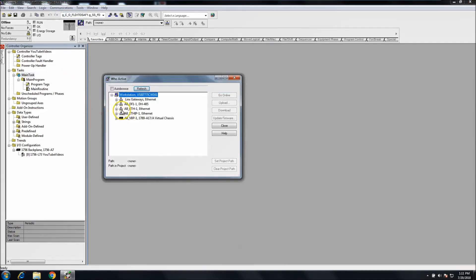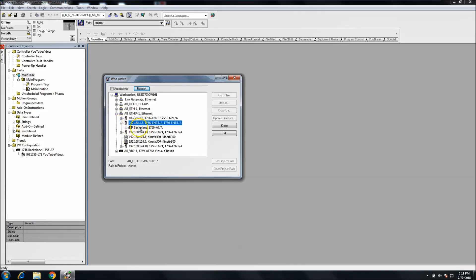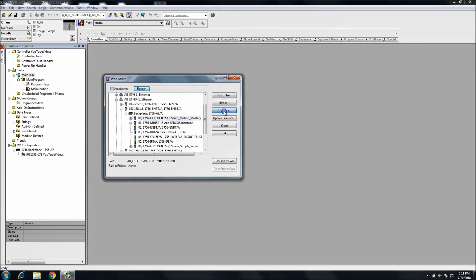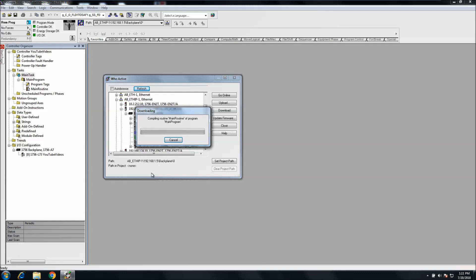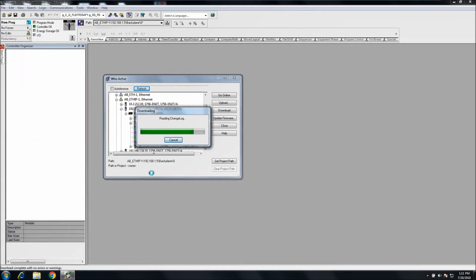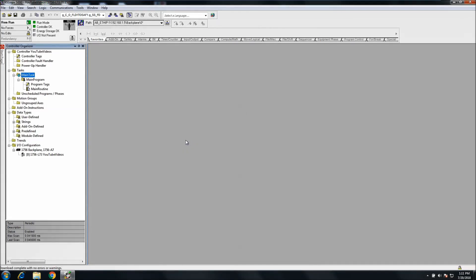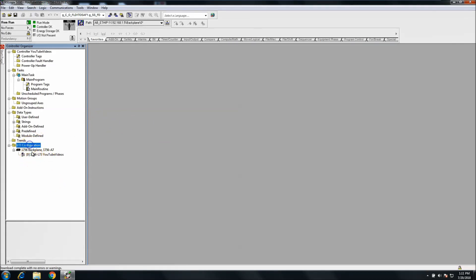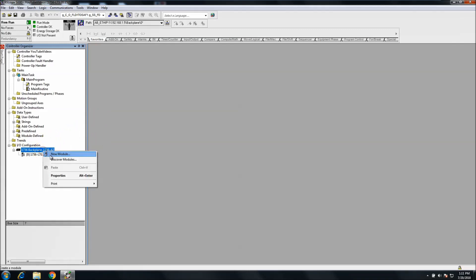First and foremost, you want to be online with the processor. With this brand new code, we're going to download it to get online and make sure we have everything communicating to the processor itself. We're talking through the chassis backplane. Right now, you see we have no IO in our IO configuration.